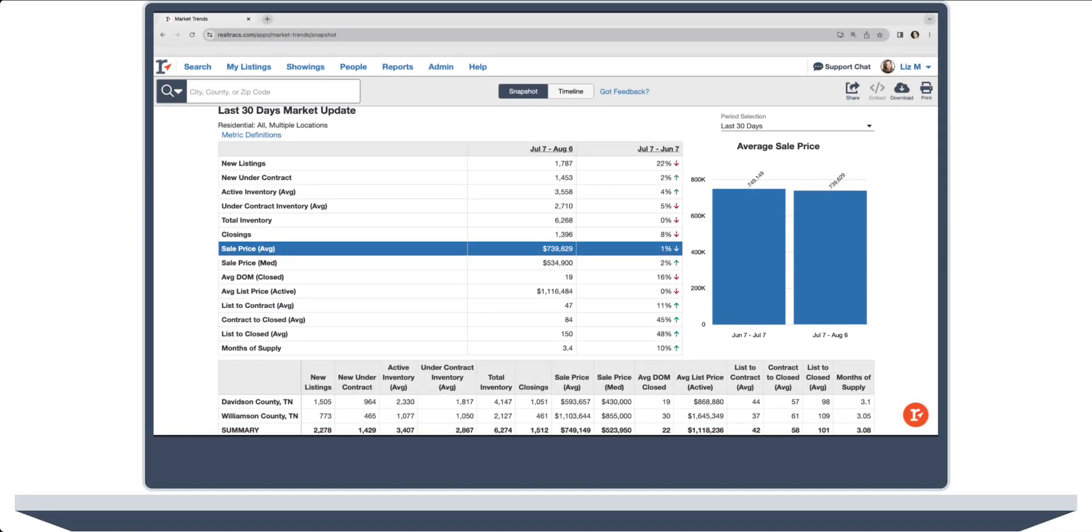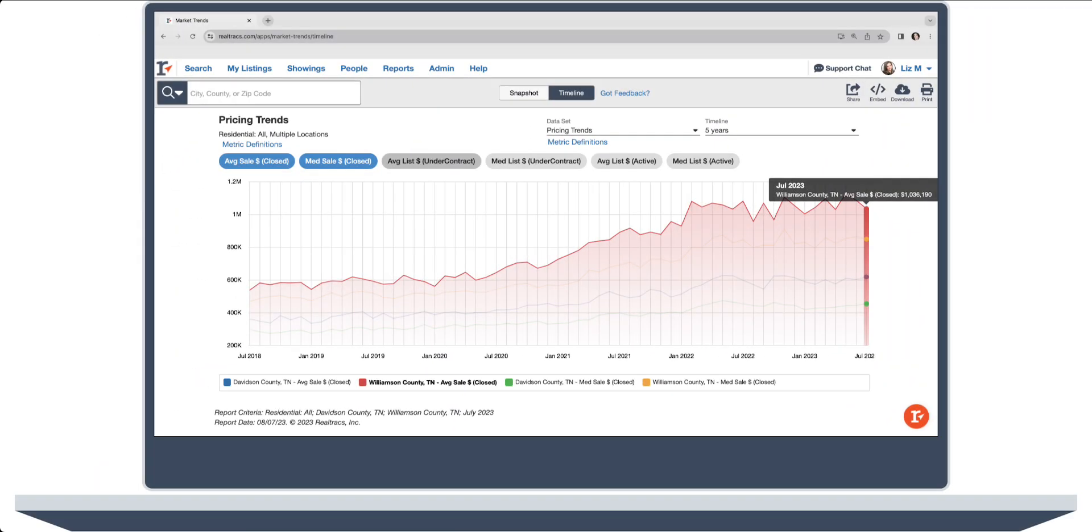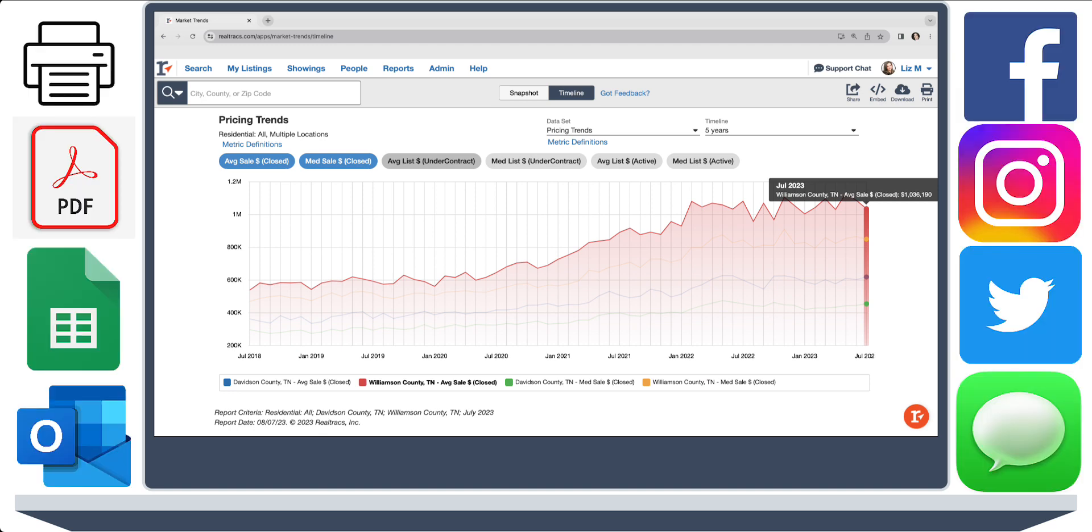Right from our platform, understand the pulse of the market with live, up-to-date statistics at your fingertips. But we didn't stop there. With our Market Trends tool, sharing your knowledge has never been easier.